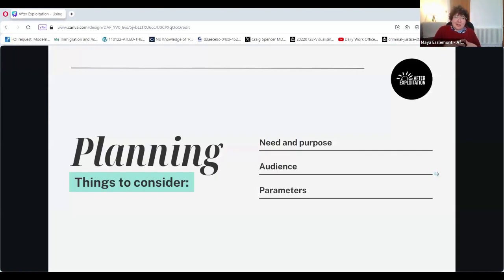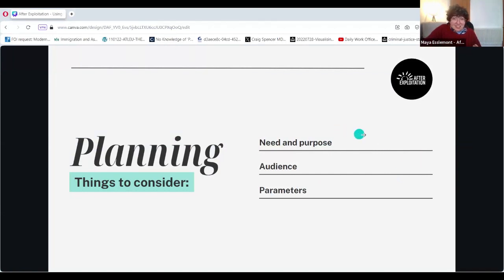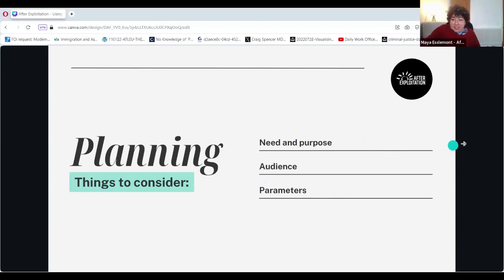Thinking about how some of our learnings can be applied to your work: a majority of the work genuinely goes into the planning rather than the analysis at the end, in our experience. There are three key bits of planning — you need to think about your need and purpose before you even start to pick your targets, your public authorities. You need to have a clear audience for when you get your findings, and you need to work with stakeholders to make sure the parameters are really clear.